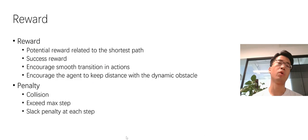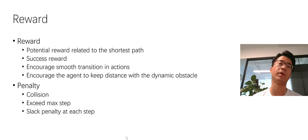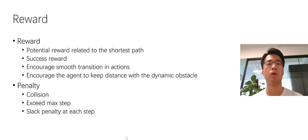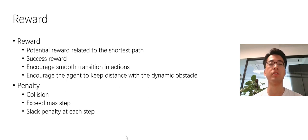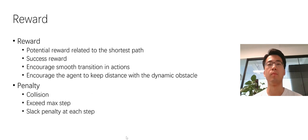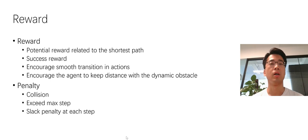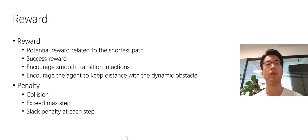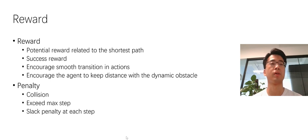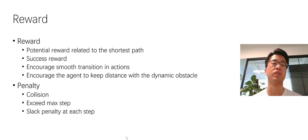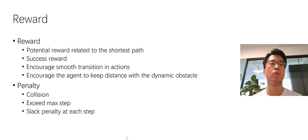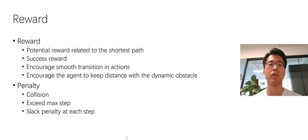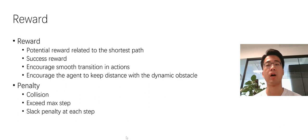Our reward function consists of reward part and penalty part. The most important reward is the potential reward, which is a dense reward, and it is related to the shortest path between the initial point and the target point. Notice that if the agent follows the shortest path exactly, it will collide with the obstacle sometimes. And also the success reward when the agent reaches the target point. We also encourage smooth transition actions by adding a smooth reward. In task three, we encourage the agent to keep distance with the dynamic obstacle.